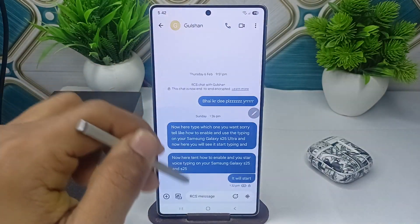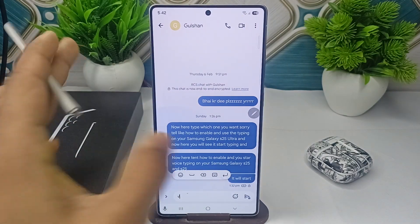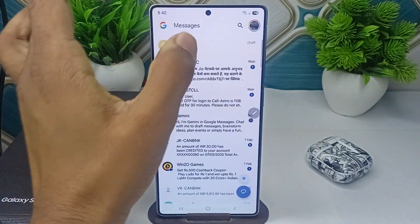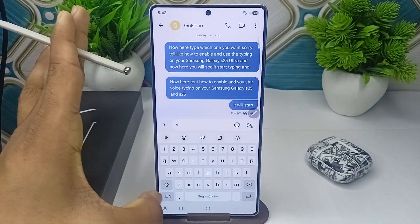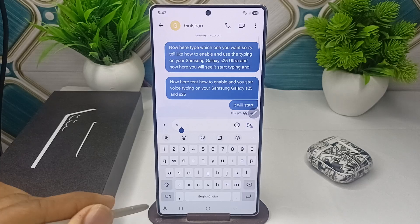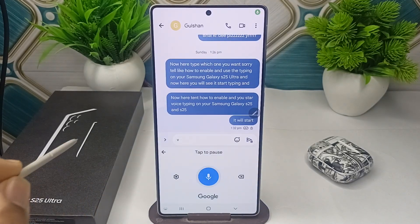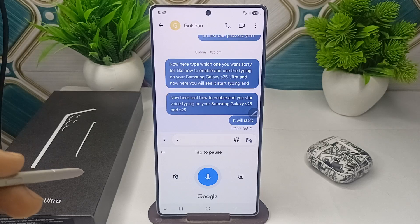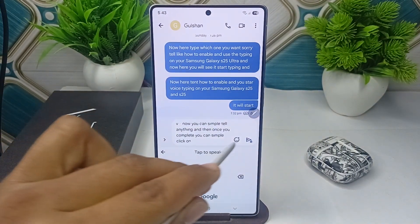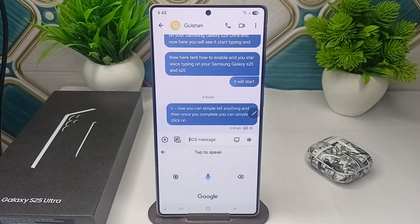Once you open the keyboard, you will see the mic option in the bottom left corner. Tap it to enable voice input. Now you can say anything, and once you are done, tap to pause and then tap Send.